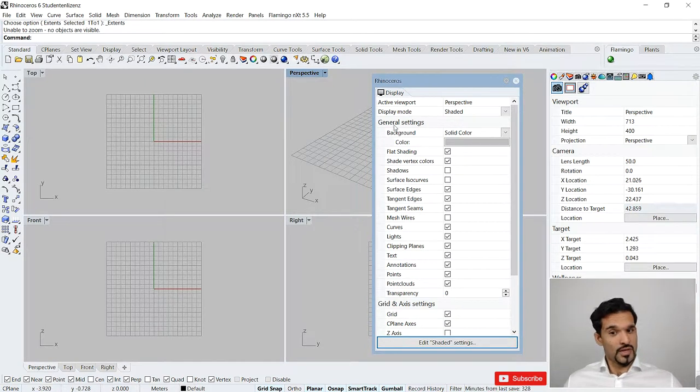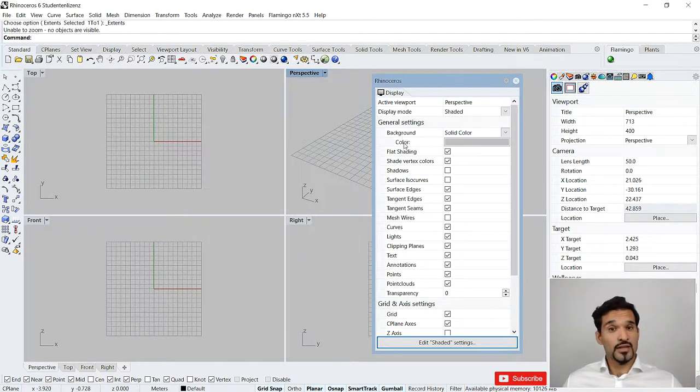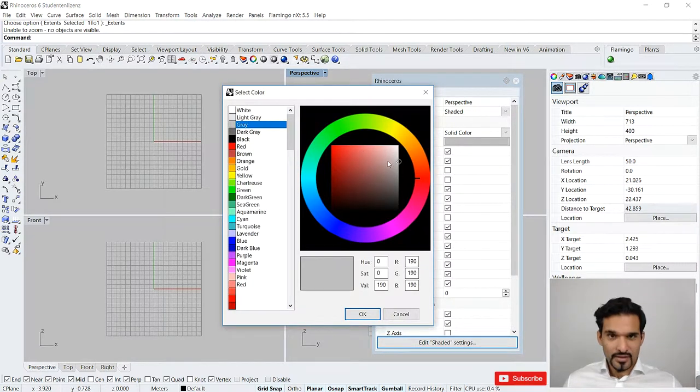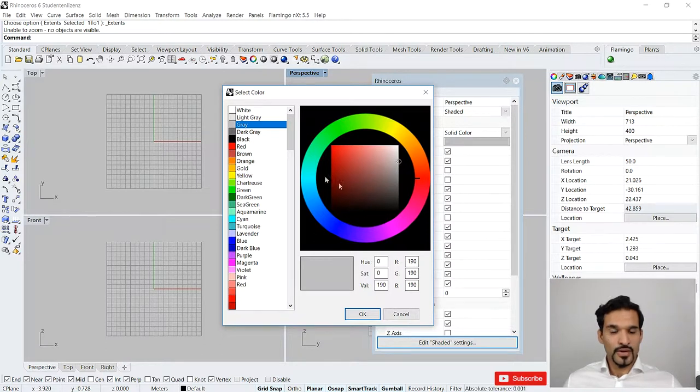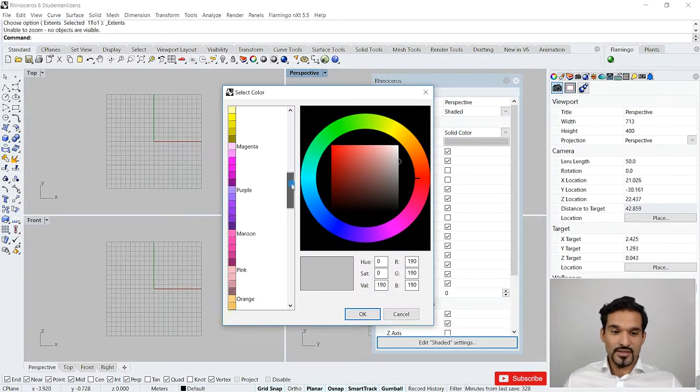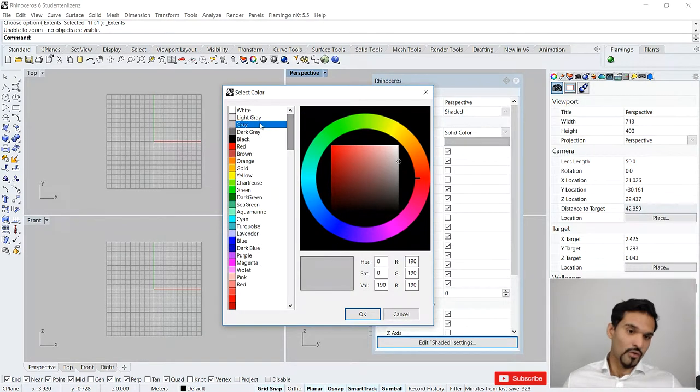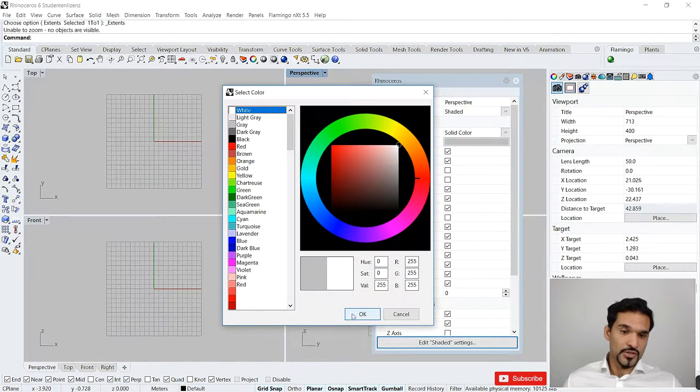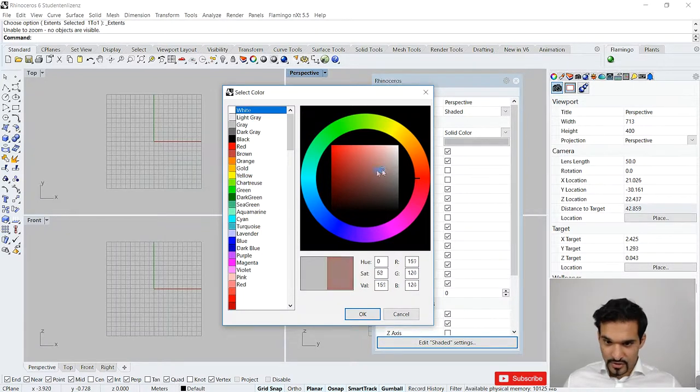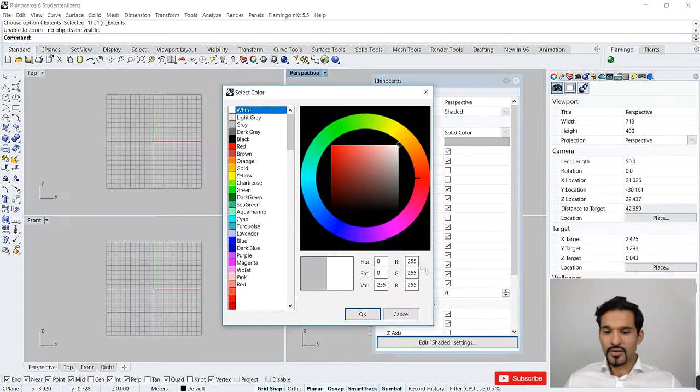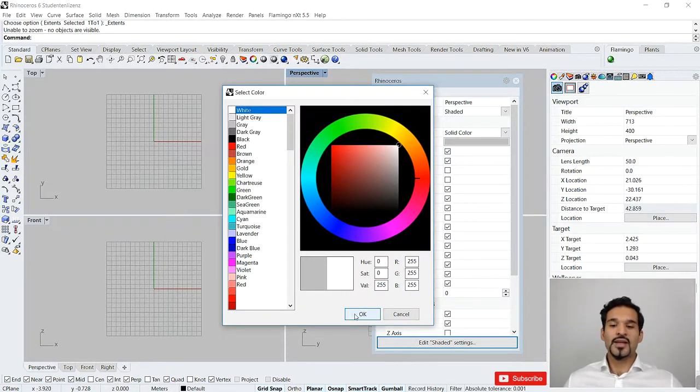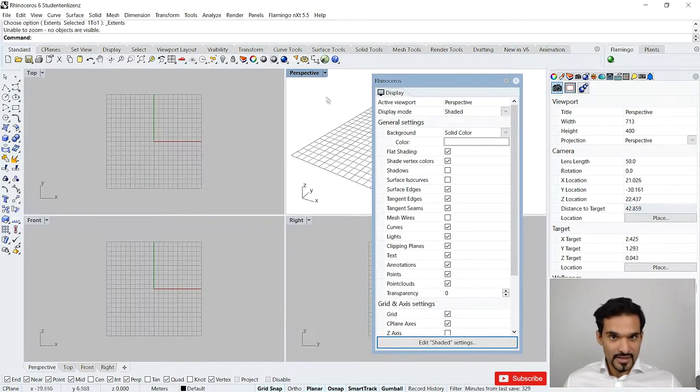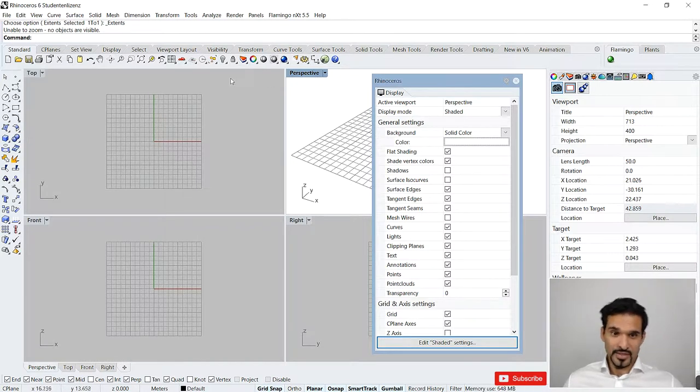The first thing you can do is in general settings you can change the background color. Click once on that. You'll get this color wheel and also these gradients of colors that you can adjust. If you want to work with white for instance, that's quite easy to do. You just select white or you could go here and go to the color white. You can also type in the values if you know them.